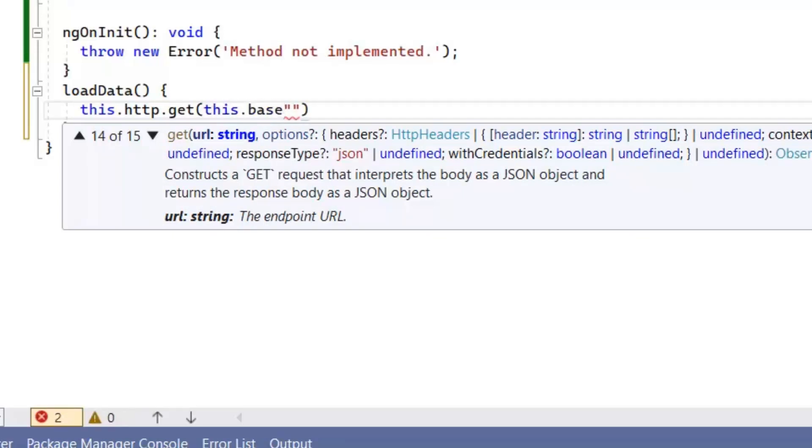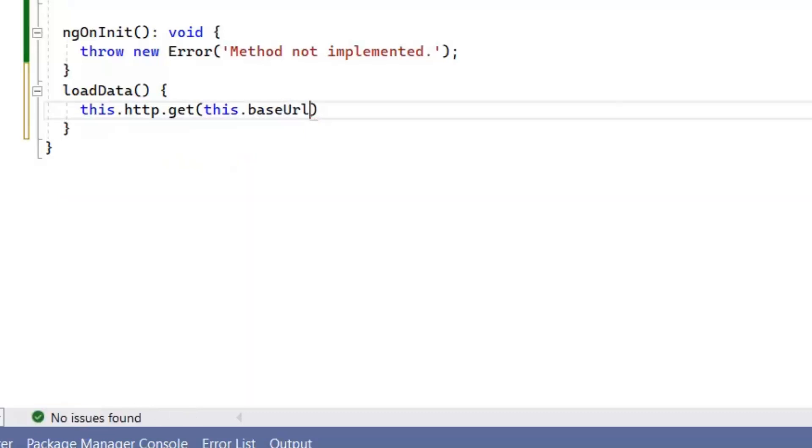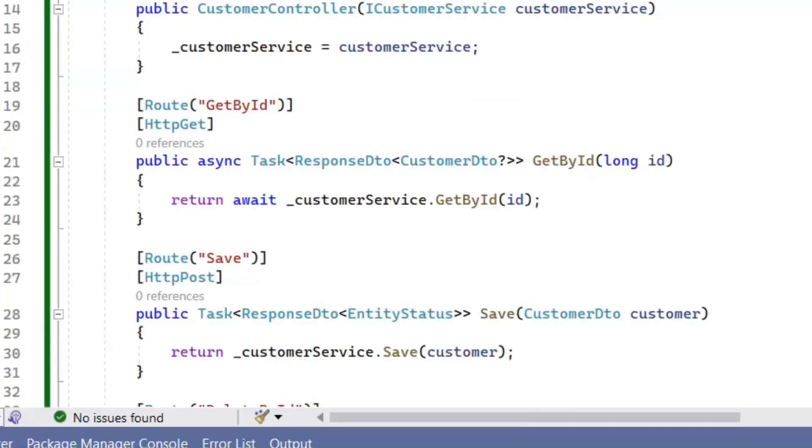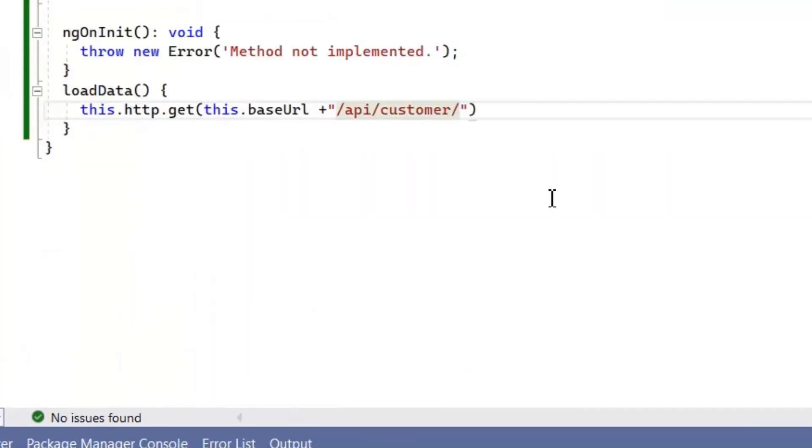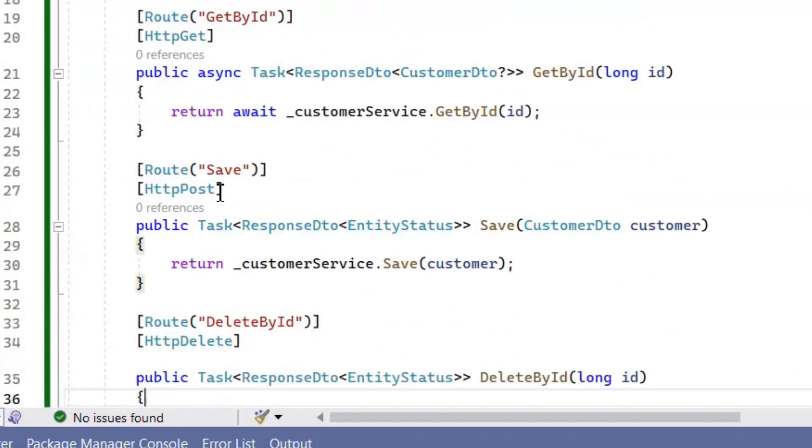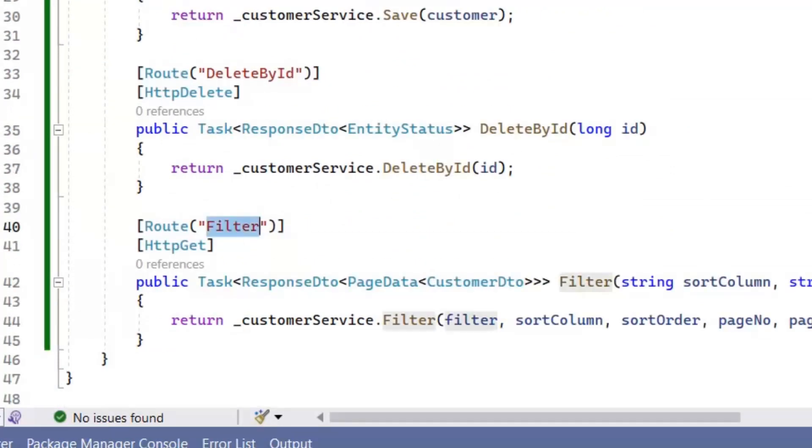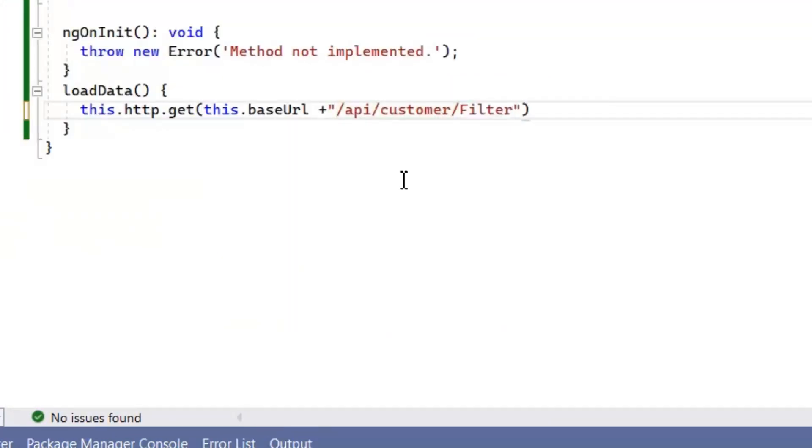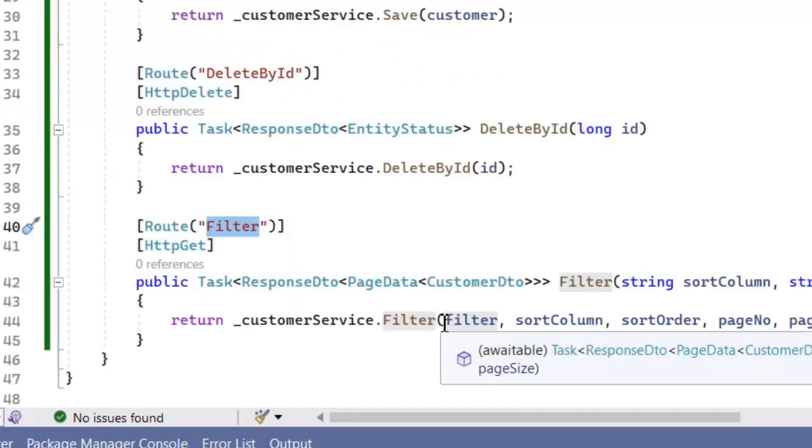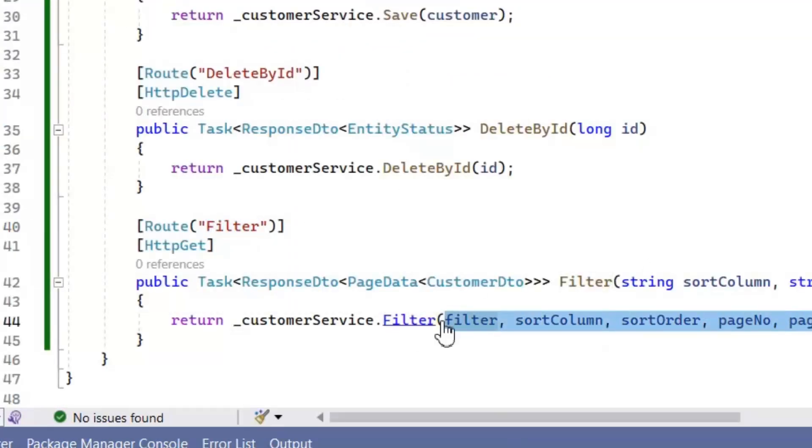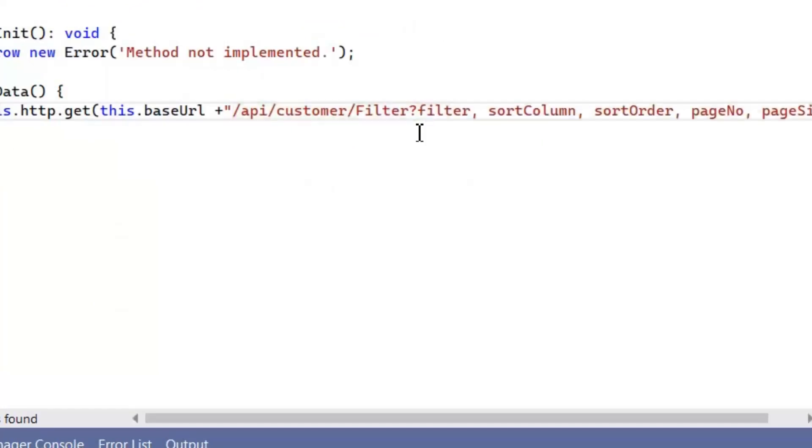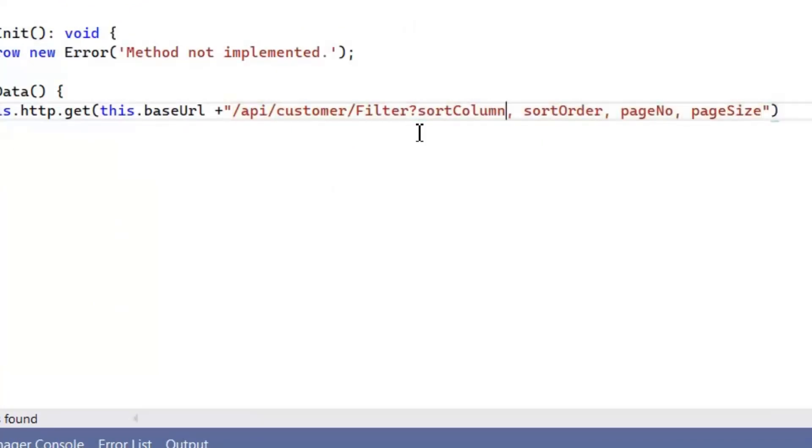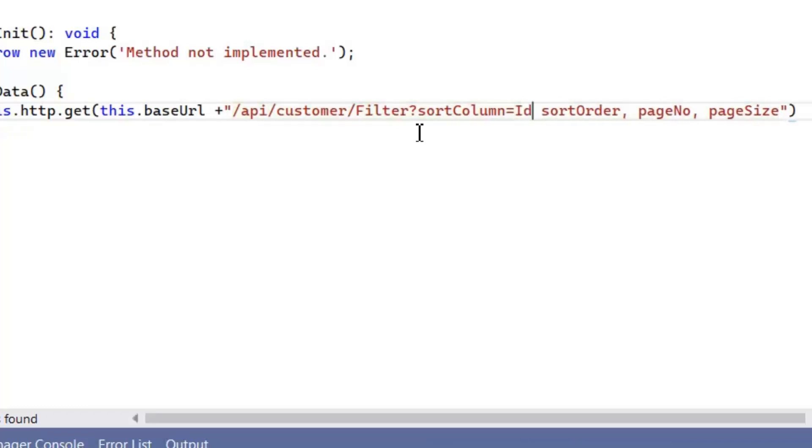Now with base URL we will define the route we defined on our controller. Then we will use filter method URL which was filter with parameters. Now in this case we don't want to use our filter parameter, so remove it. So we will use other parameters for a moment.